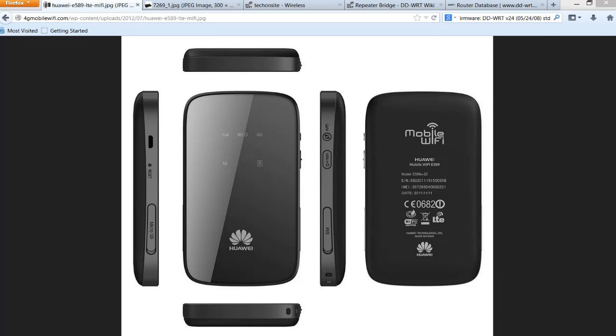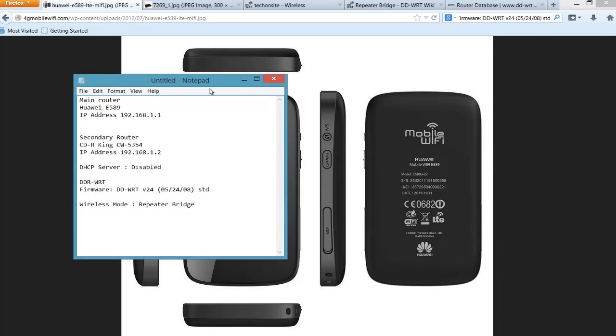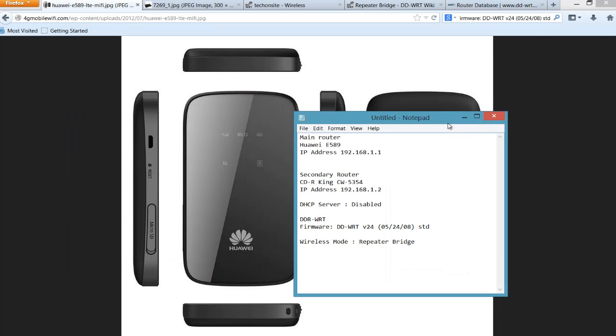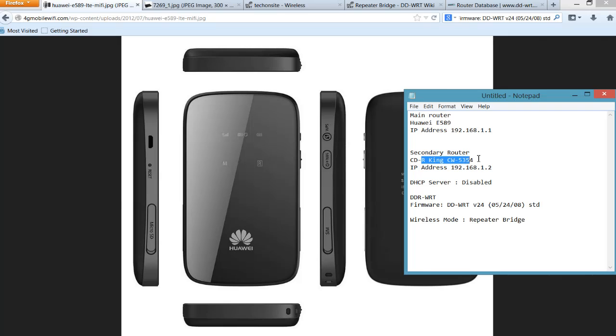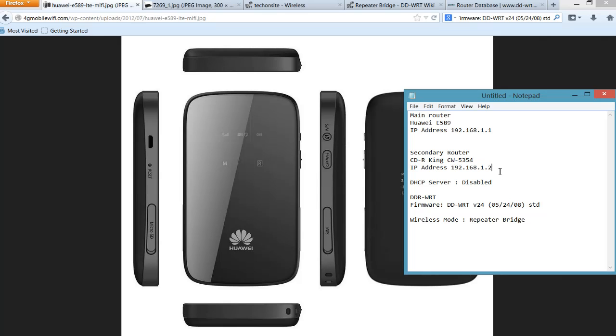So basically this was my setup: my E589 router IP address, which is the source of the internet, is 192.168.1.1. And the secondary router, in order to connect this, since by default most routers have a default IP address of 192.168.1.1, you have to change the other router. In my case, I changed the secondary router to 192.168.1.2. So this is a must - both should have different IP addresses in order for you to successfully connect it as a repeater bridge.